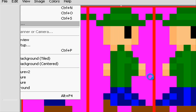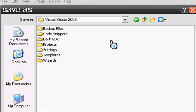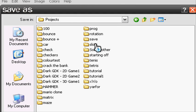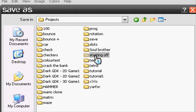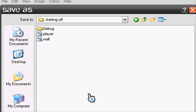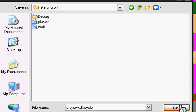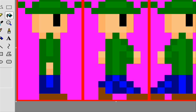Going to File, Save As, My Documents, Visual Studio 2008 Projects, Our Projects, so starting off. Click it again and let's save it as Player Walk Cycle and save.